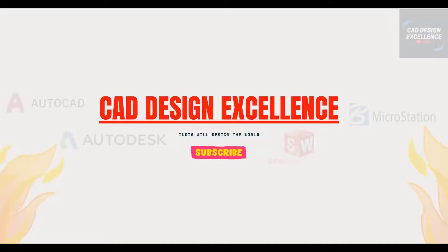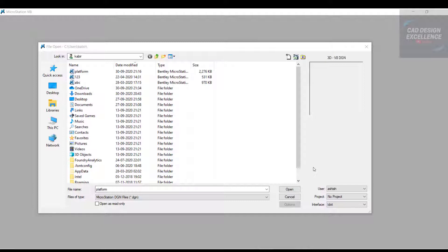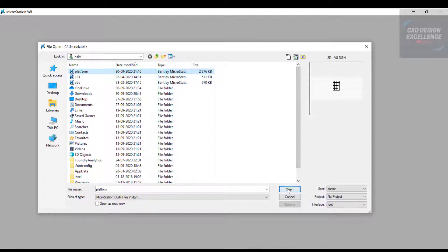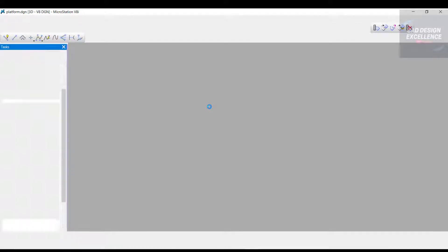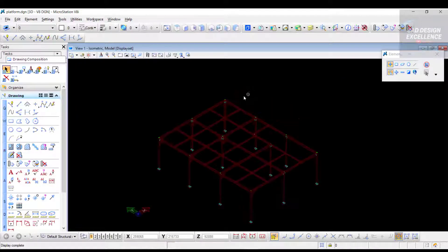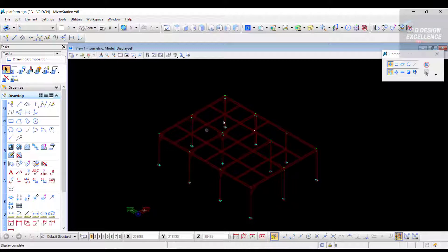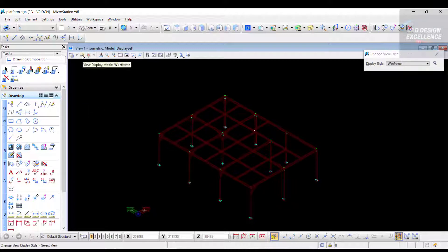Hello friends, welcome back to CAD Design Excellence. Today's topic is how to make fly-through animation in MicroStation, or how to make a video animation in MicroStation. First, open a 3D part or assembly or layout. This is our part, a platform.